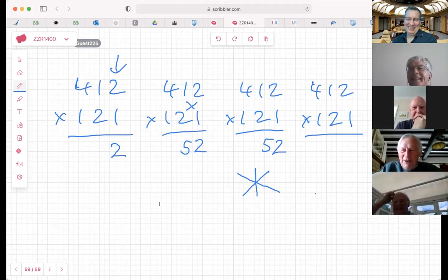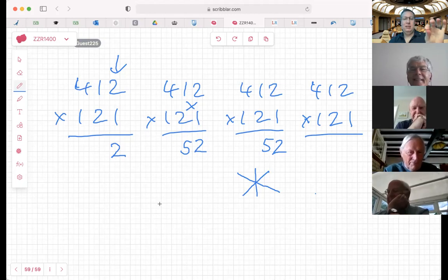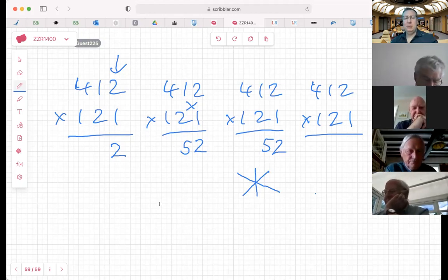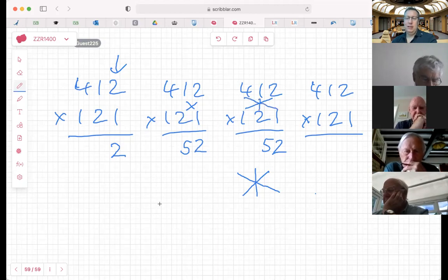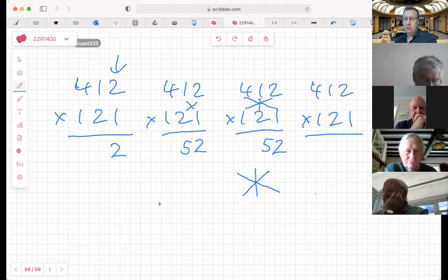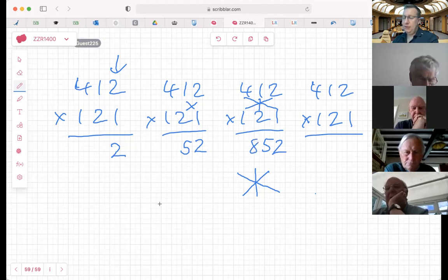For the first step we have one multiplication, for the second step two multiplications, so logically the third step has three multiplications. We do 1 times 2 is 2, 4 times 1 is 4 - that makes 6 - and 2 times 1 in the middle is 2, so 6 plus 2 is 8. So far we have 8, 5, 2.